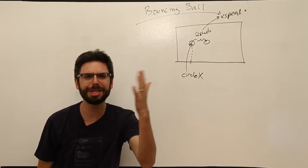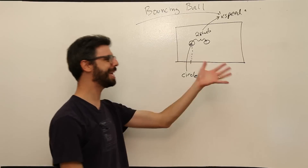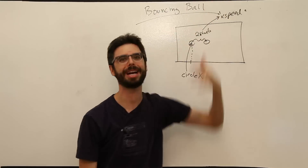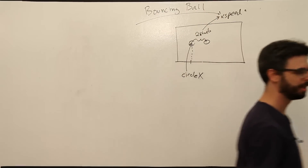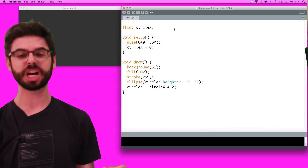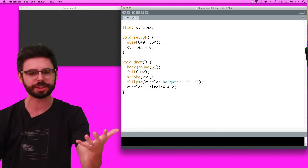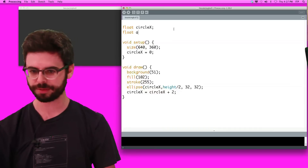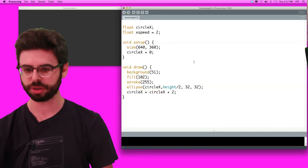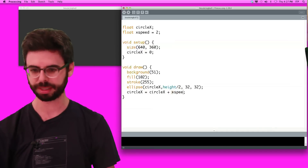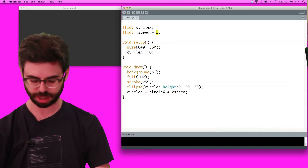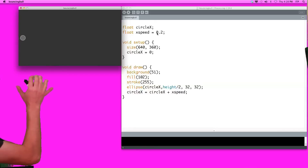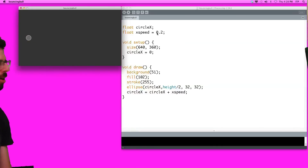This should really ring a bell. There's a value here we could name x_speed, so we should have a variable for that. I'm going to add a variable at the top: x_speed equals 2, and say circle_x equals circle_x plus x_speed. If I decide I want the circle to be really slow, I could change that to 0.2 — and we can see it's moving very slowly across the screen.